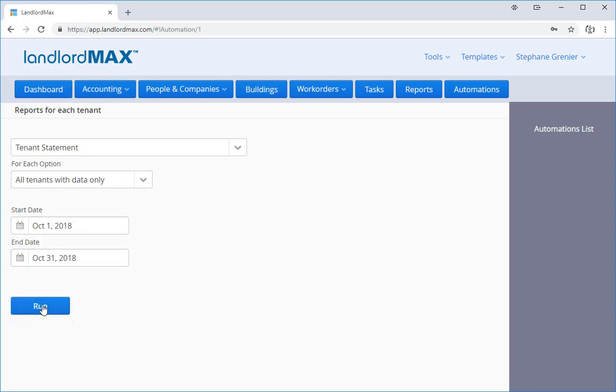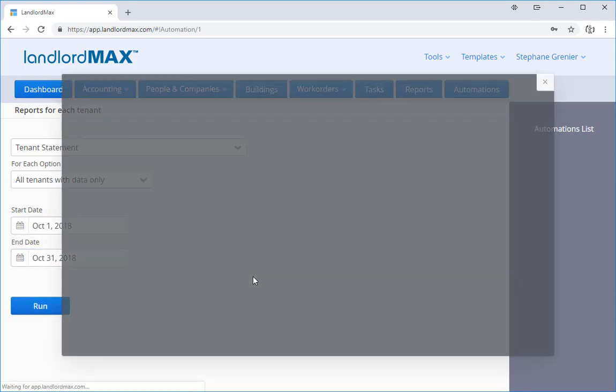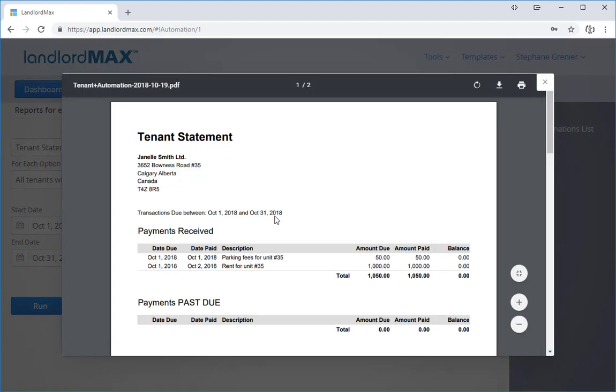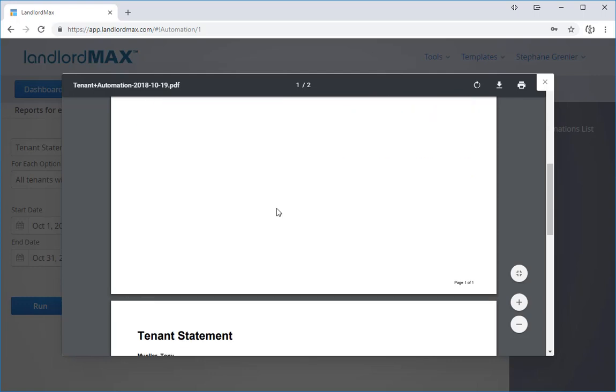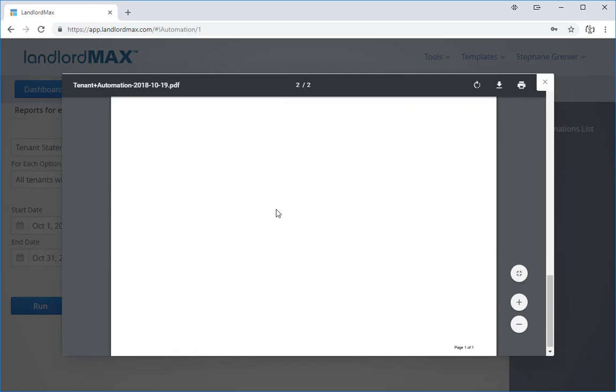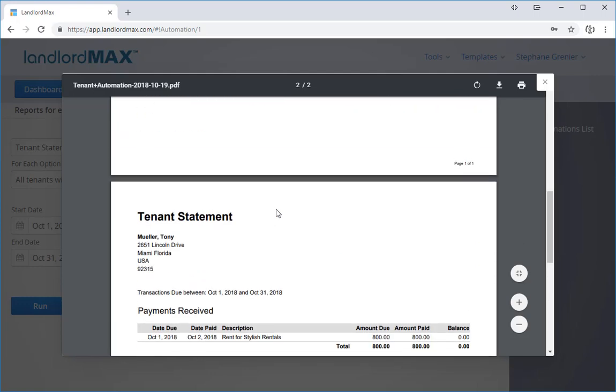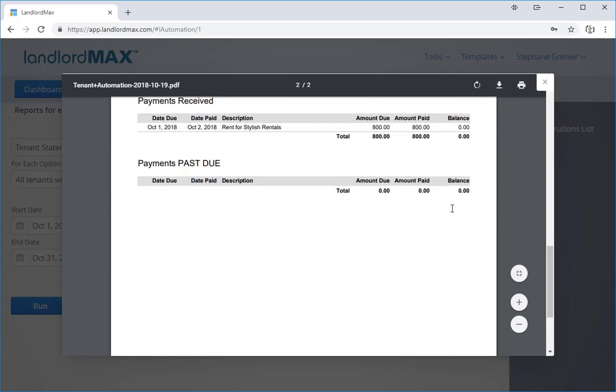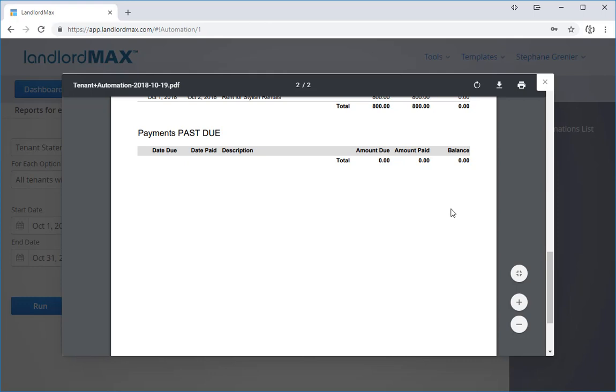I'm going to click on run and you'll see in my data, I have two tenants set up and they both have their tenant statements. I can print them out and provide it to my tenants by clicking on the print button here.